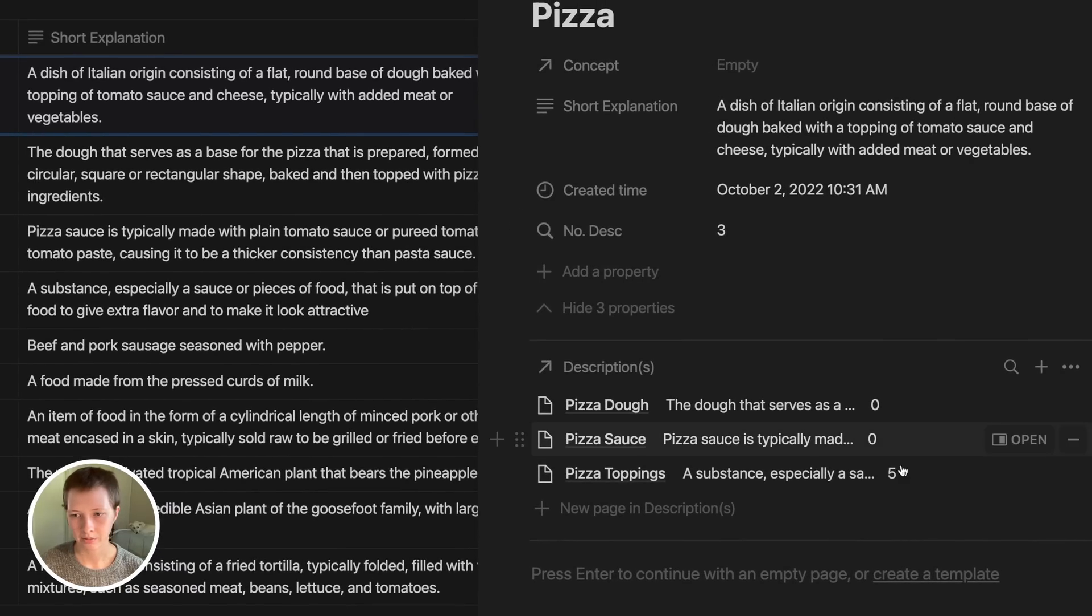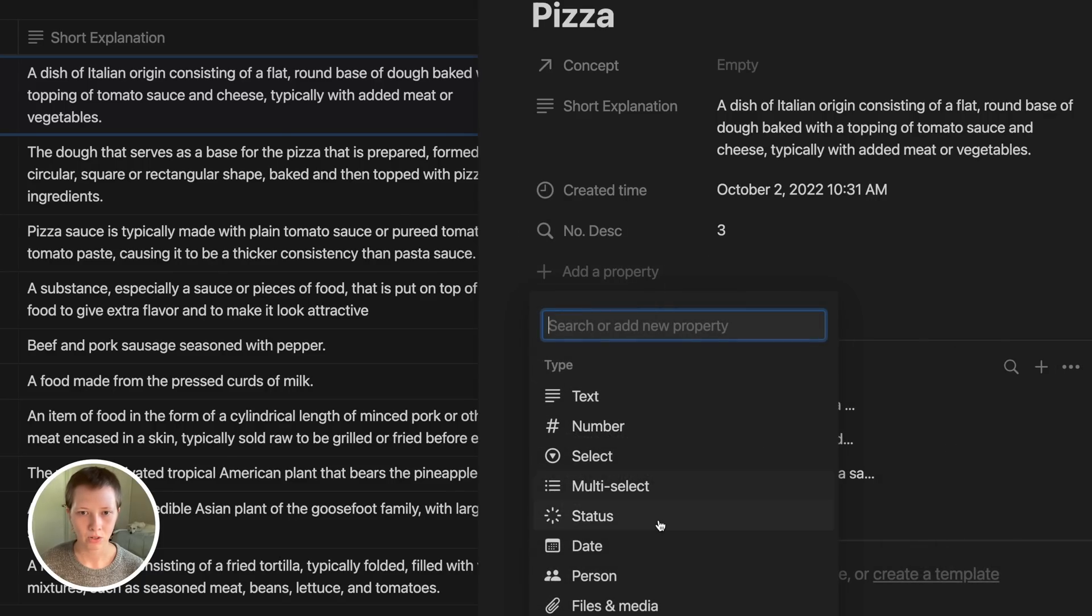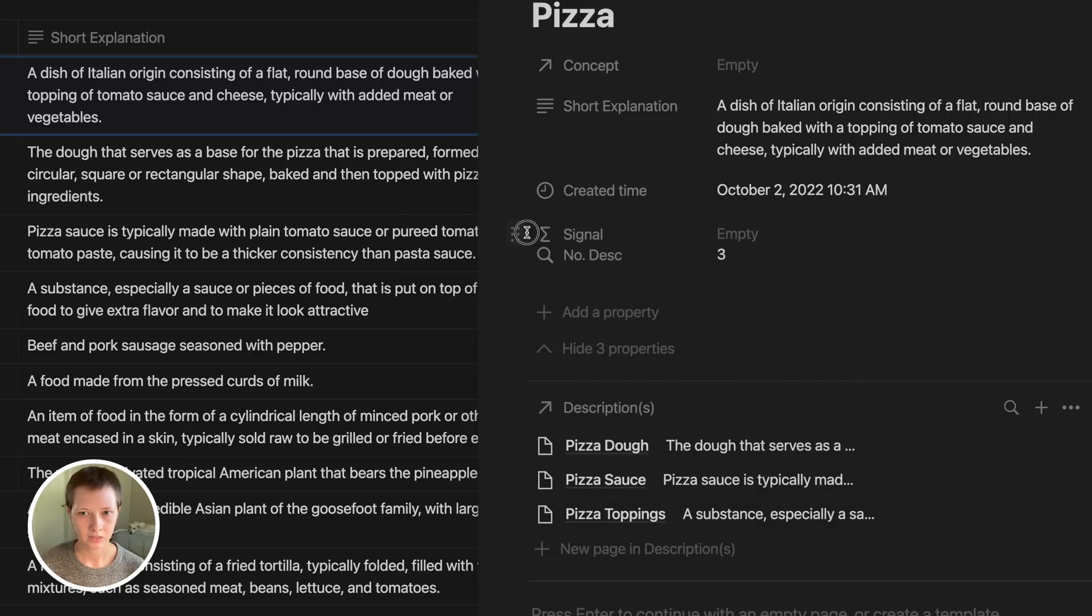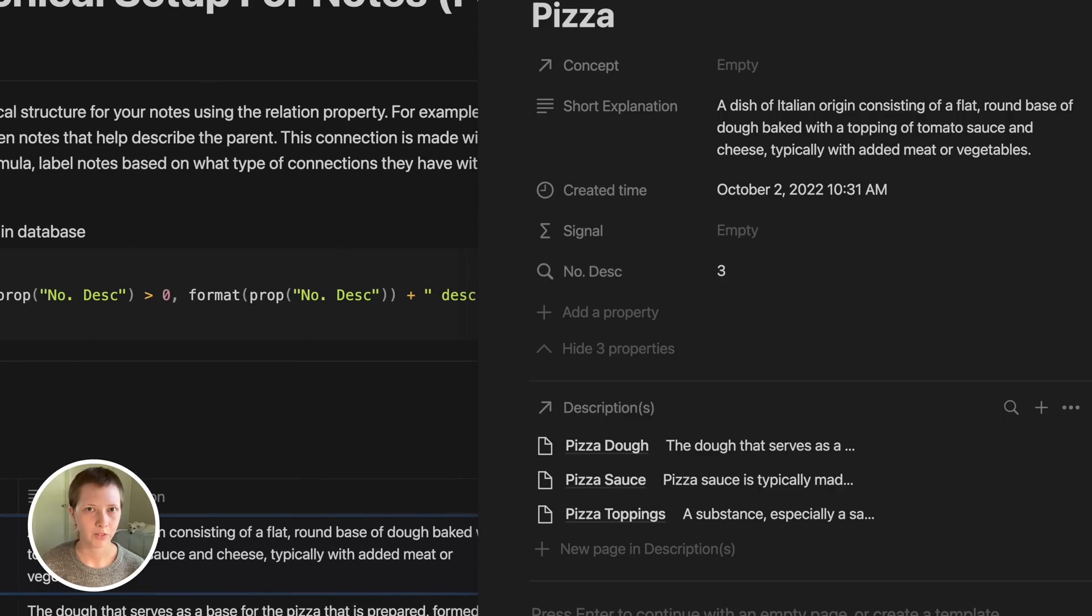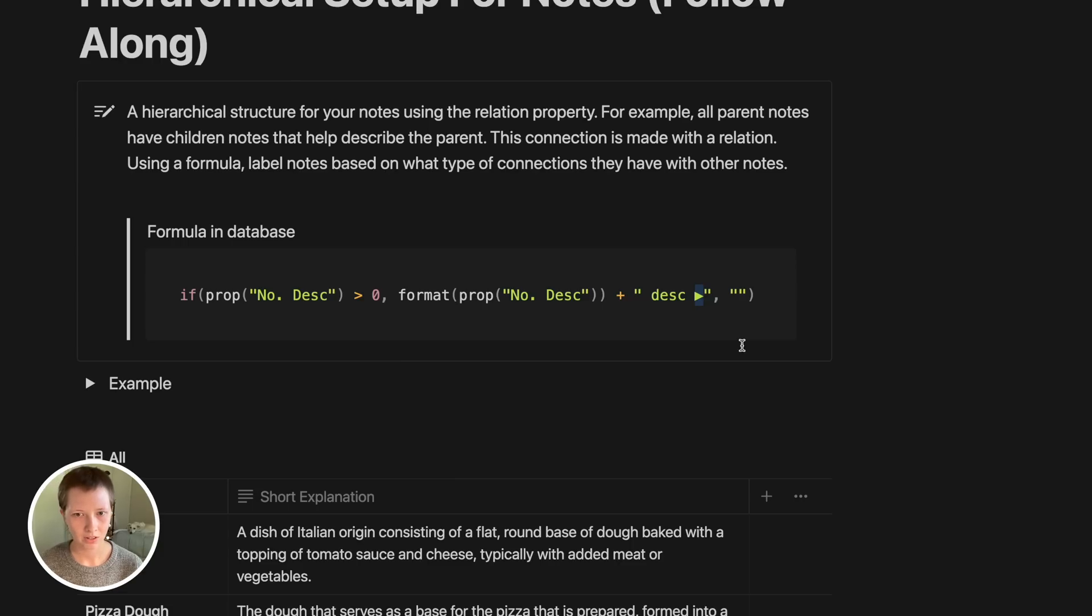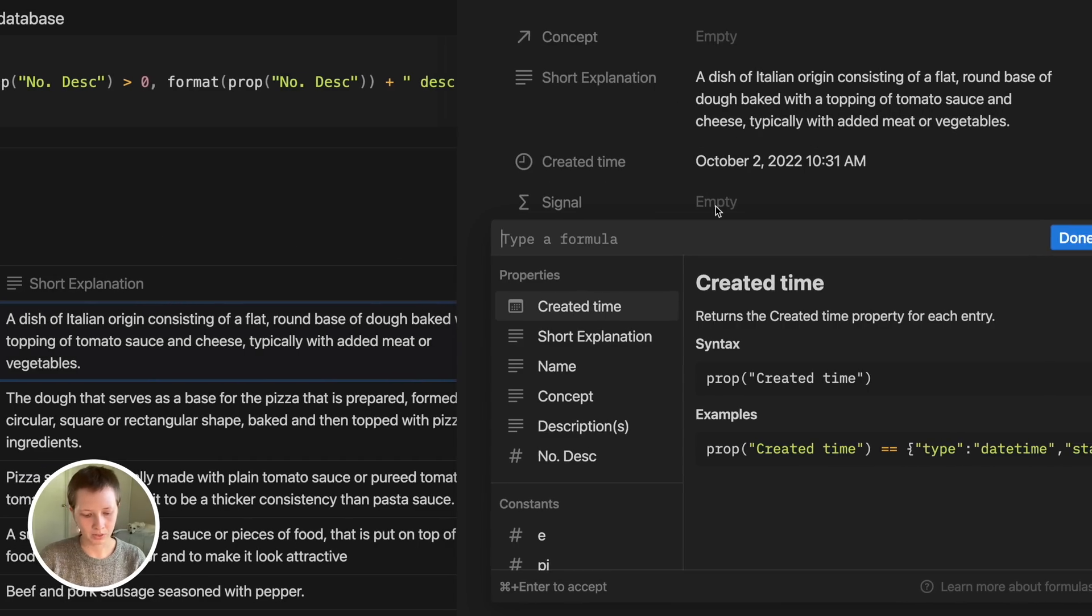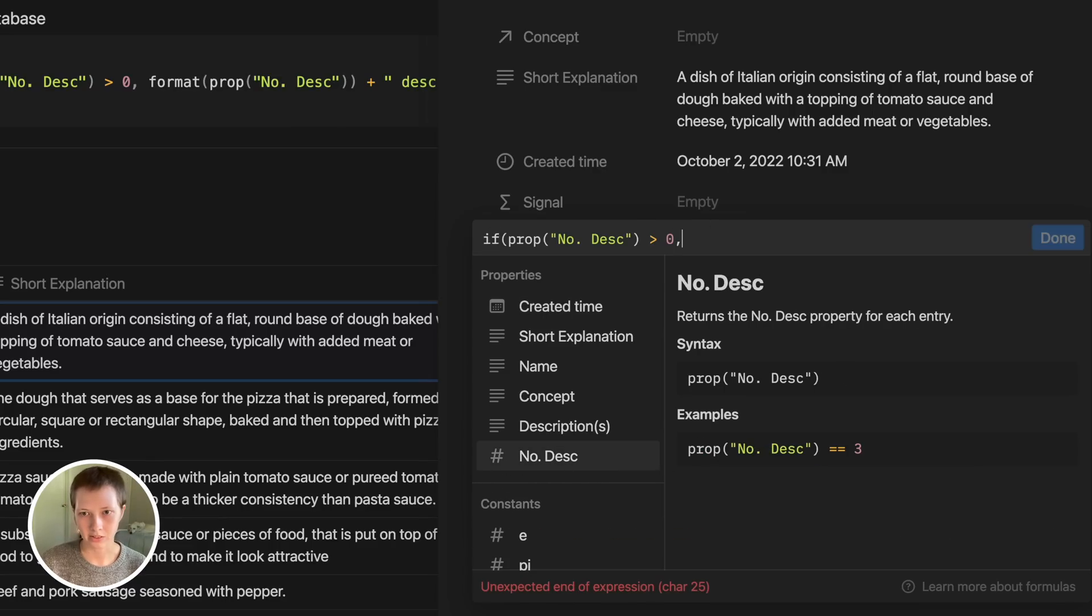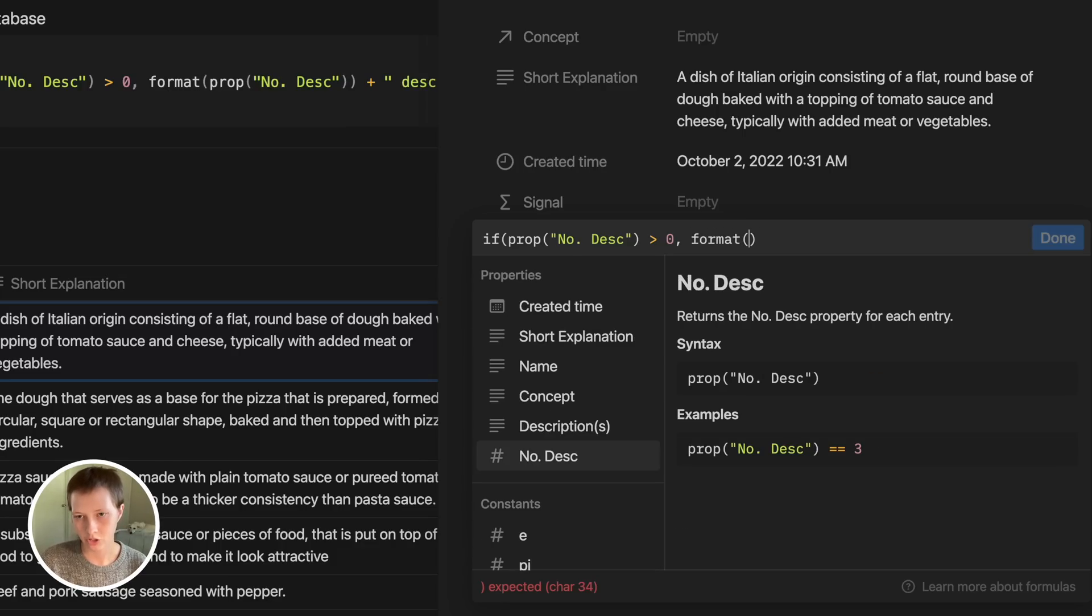Now I don't really want just a number. I do want to customize this a bit. So I'm going to create a formula property called signal. Let's just create a custom signal. If you go up to the follow along page, the formula is right here. You can just copy this to your clipboard and paste it in, or you can follow along. I'm just going to copy this little arrow symbol here, just so I have it. Go back to pizza. In signal, I want to say if that number description roll-up, which does act like a number, is greater than zero, I want to format.